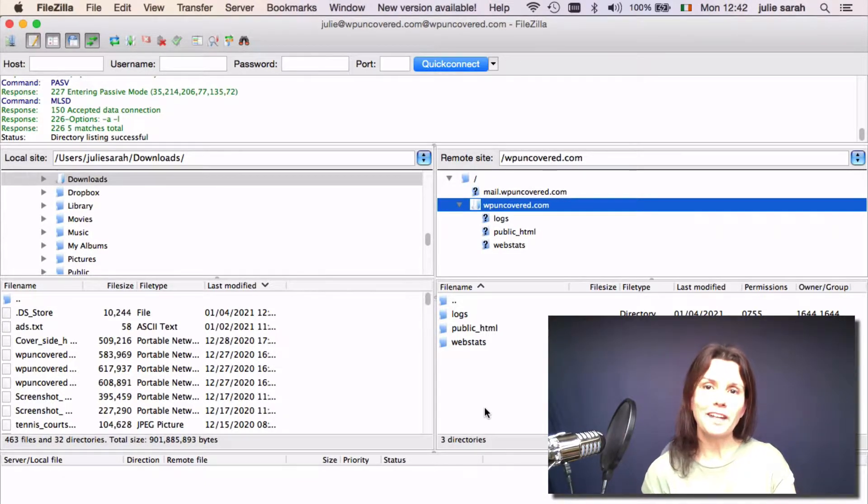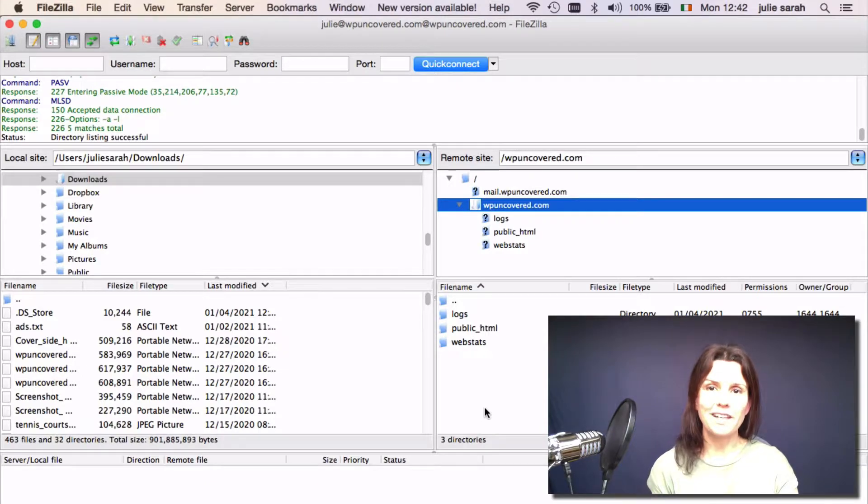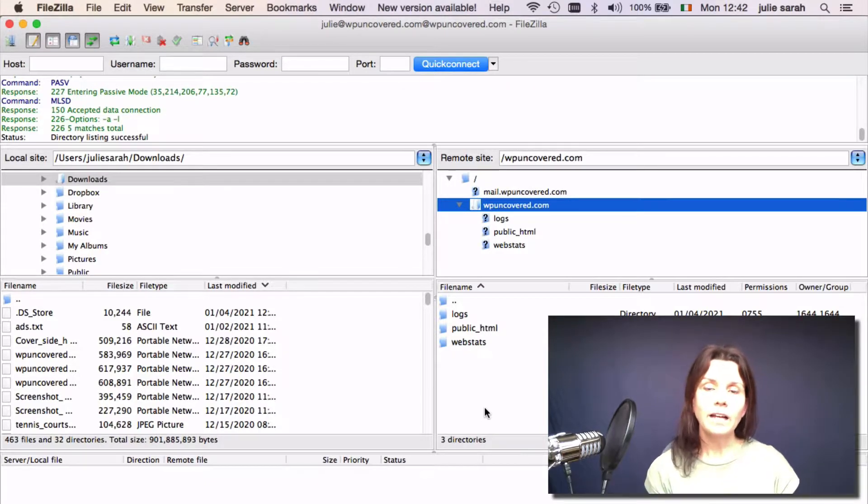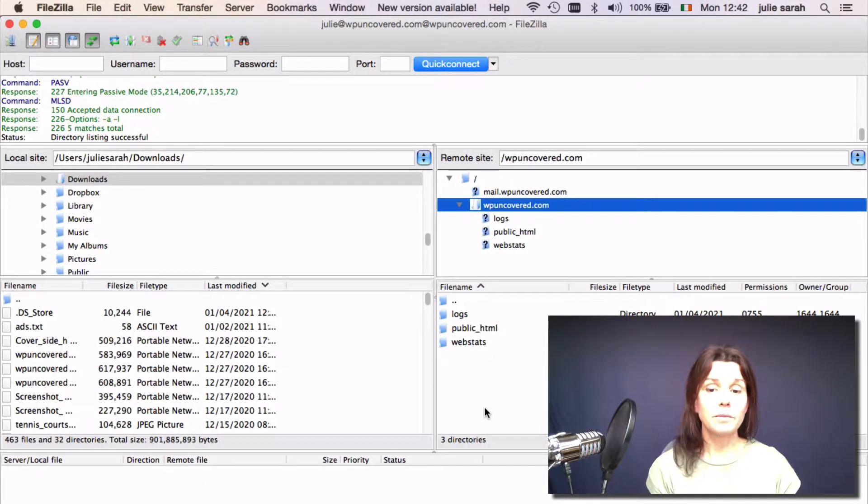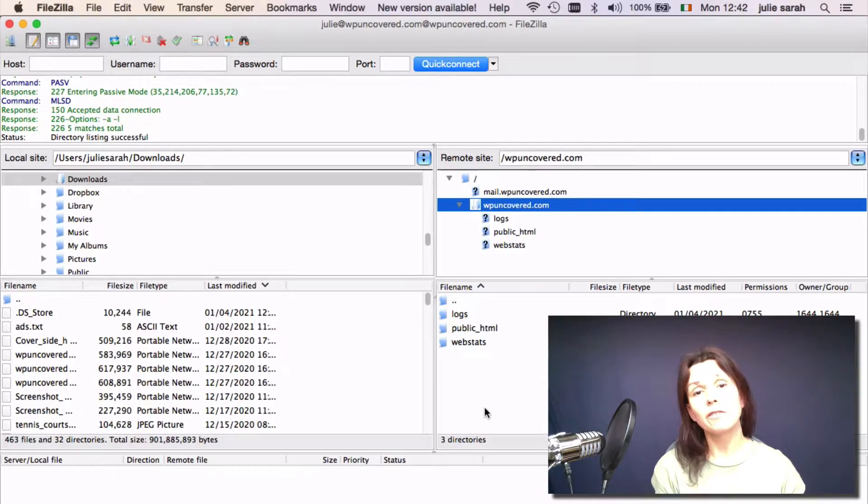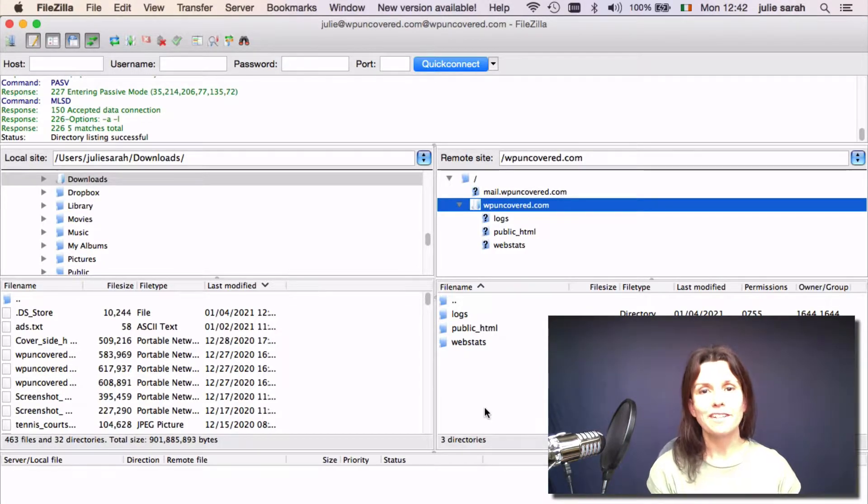So let's have a look at how to set up an FTP account. I like to use FileZilla. It's really simple to use, it's open source, and it's even recommended by WordPress. However, it's up to you which one you would like to use.